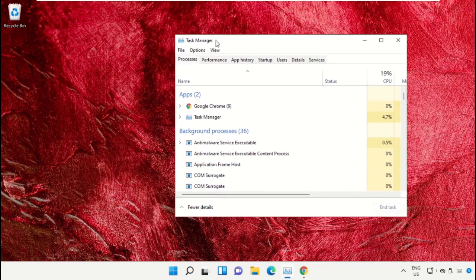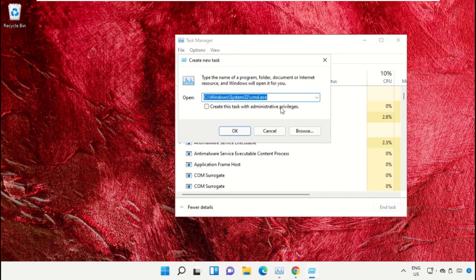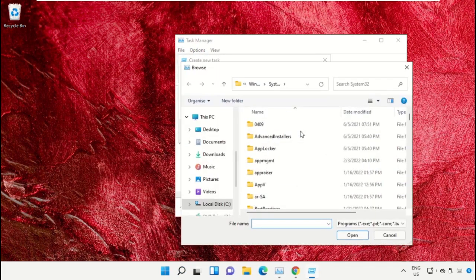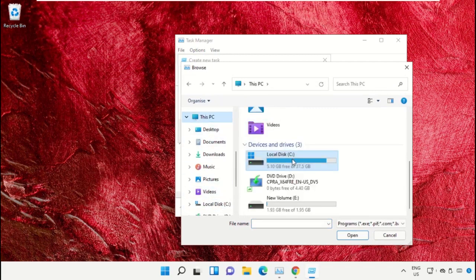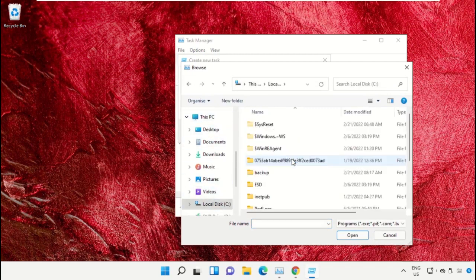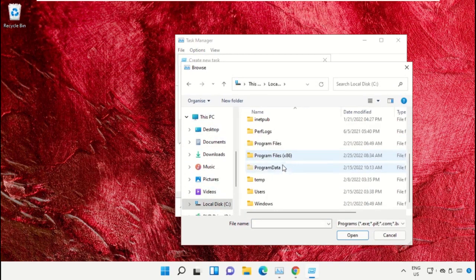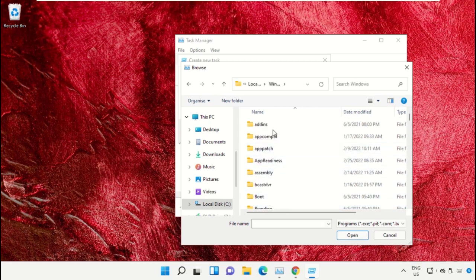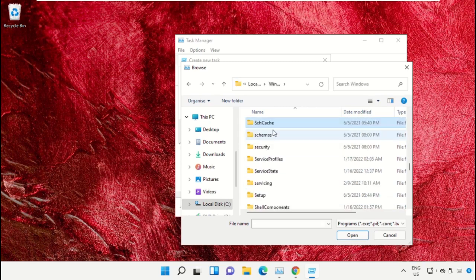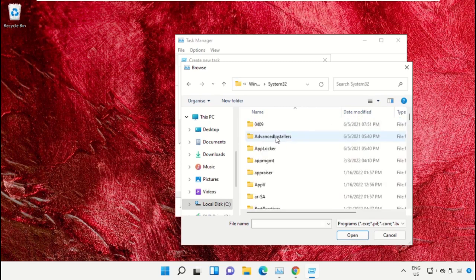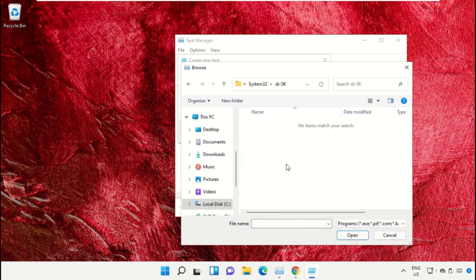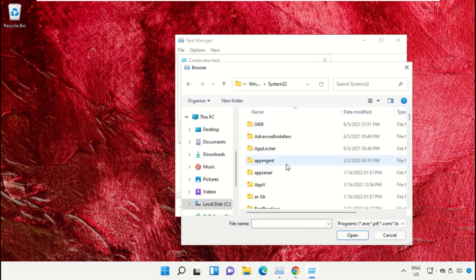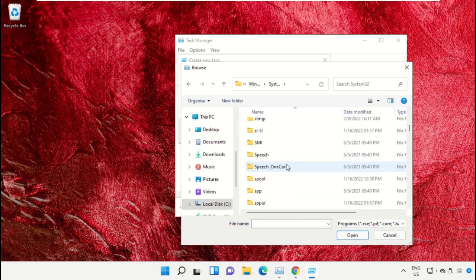Click on File, select Run New Task, and then click on the Browse button. Now select This PC, open C drive, then open the Windows folder. From here, scroll down and open the System32 folder, then scroll down and search for